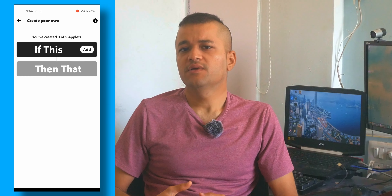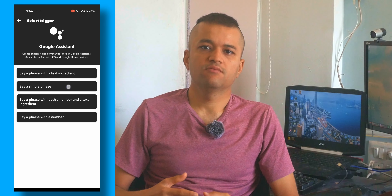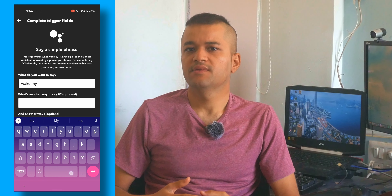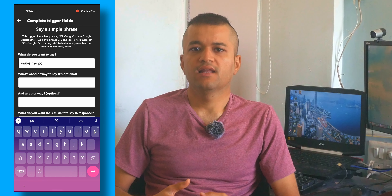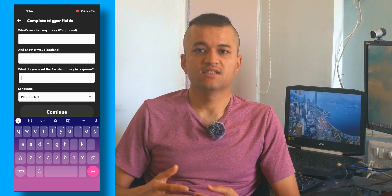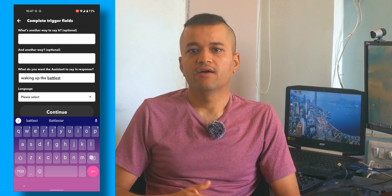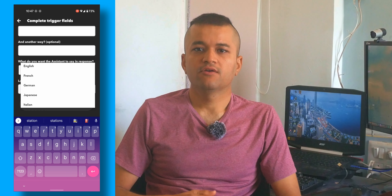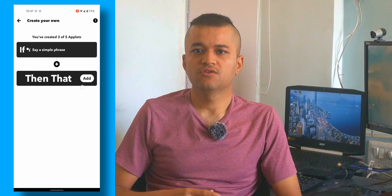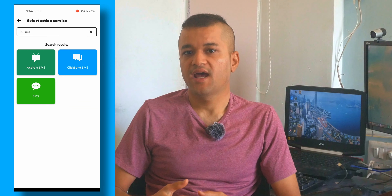Now open the IFTTT app and set up Google Assistant to send an Android SMS command — in this example, sending yourself "WakeMyPC". Remember the SMS text you're going to send to yourself, as we will need it in the Automate app.